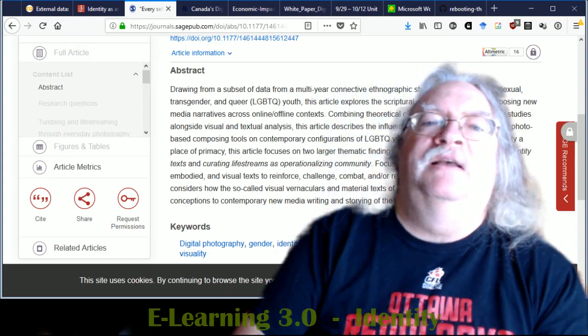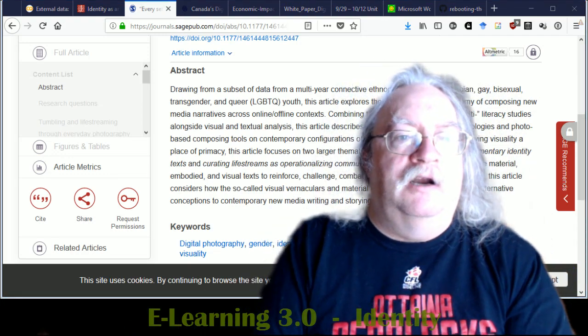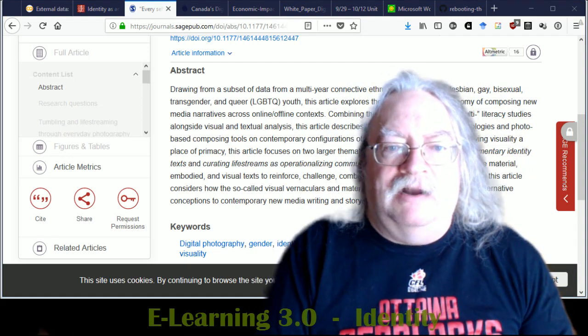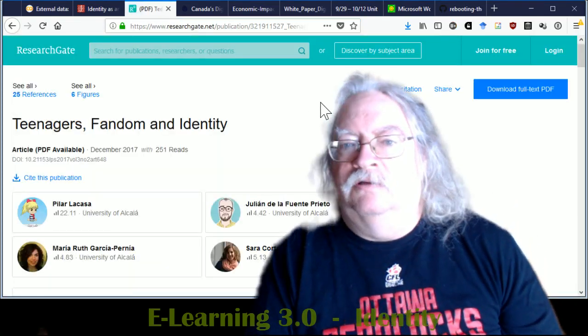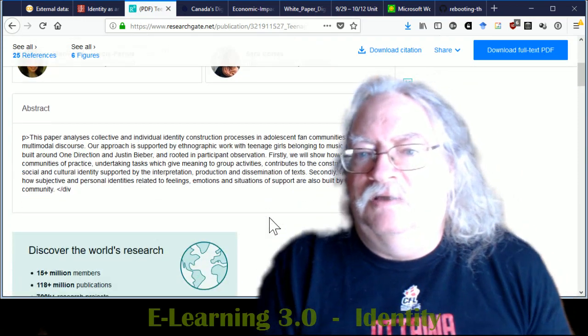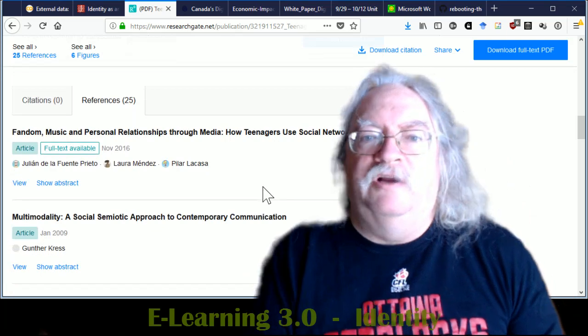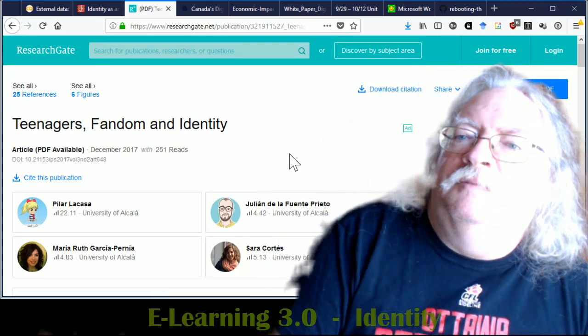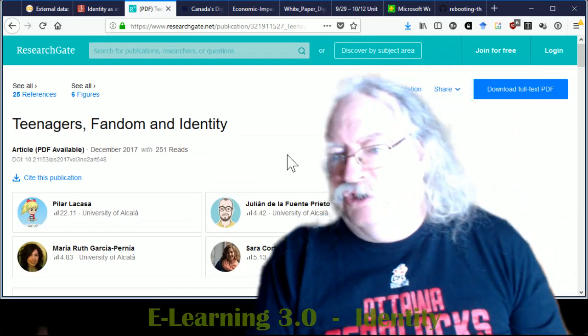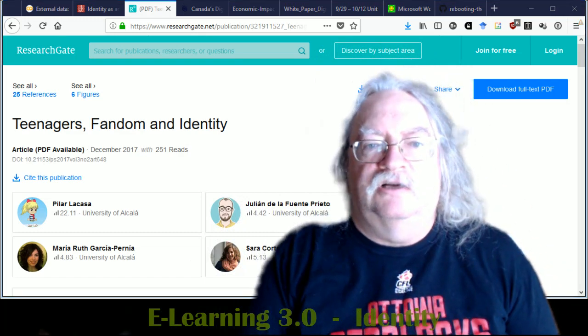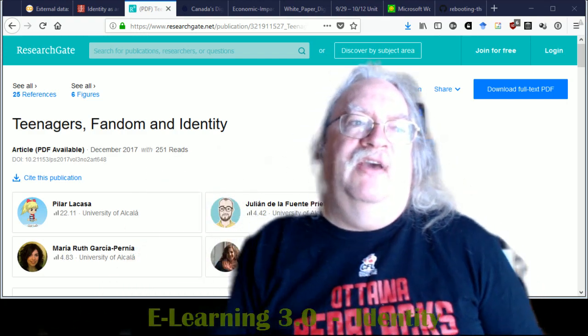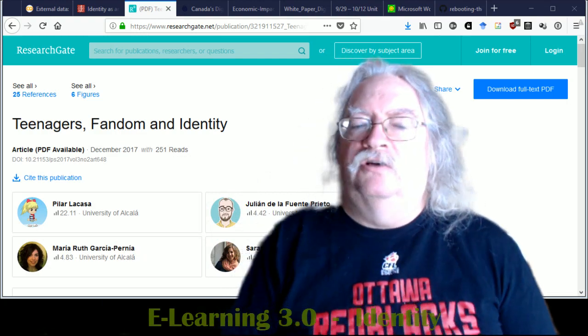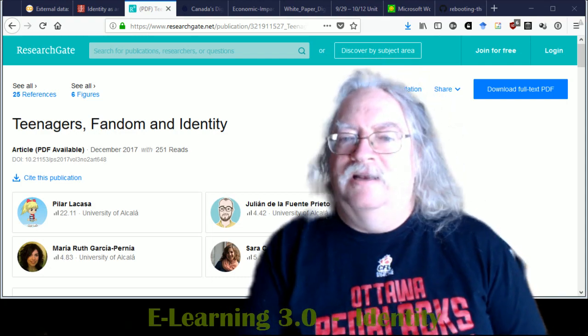So we come to the connected self. But what does the connected self look like? What does connective identity look like? Well, we're beginning to get a sense of it from the way people are already identifying themselves online. If we look at how people are defining themselves online, they're defying convention. They're using things like selfies and LOLcats and animated GIFs, etc. And what they're doing more is, as the article says here, giving visuality a place of primacy, snapping selfies as sedimentary identity texts and curating life streams as operationalizing community.